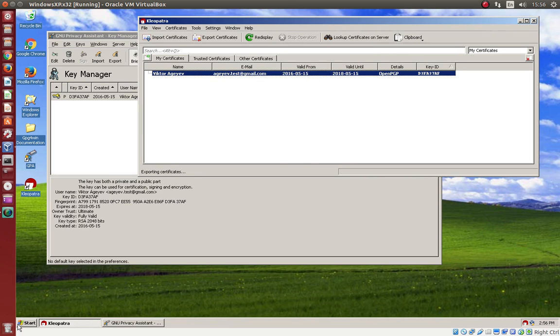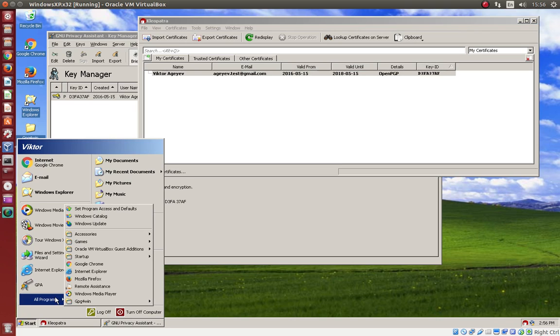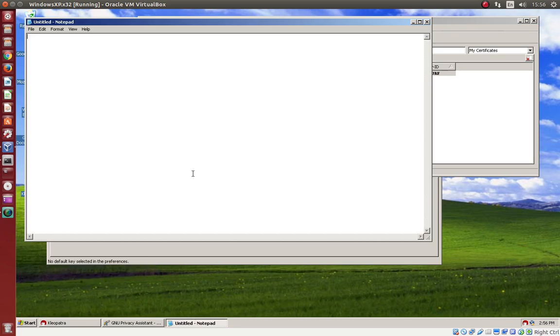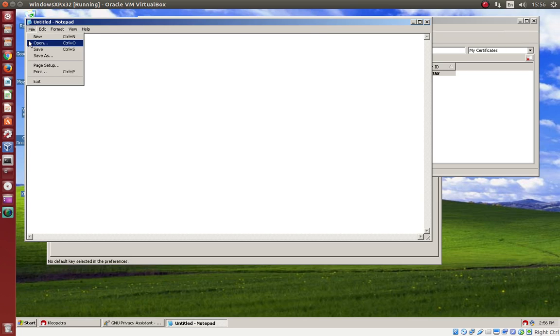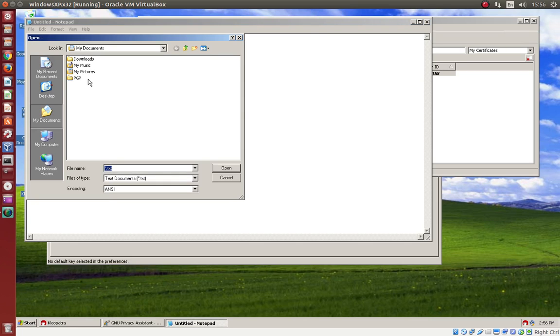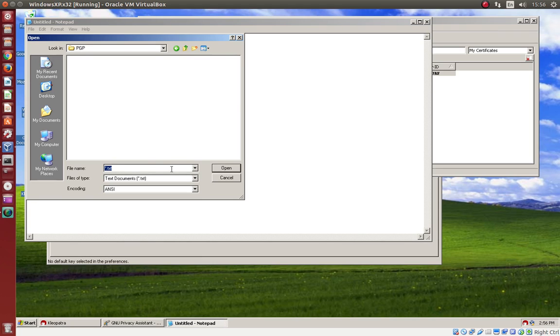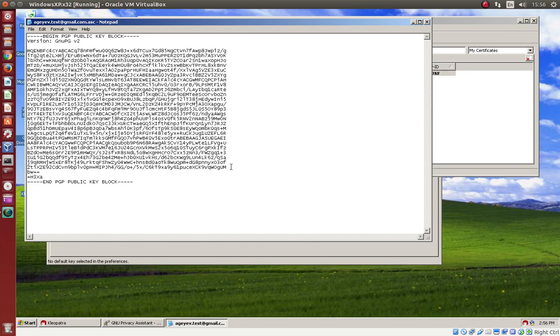So now we open our Notepad, and we have to open file. All files. This is our file. Open file. And this is our public key.